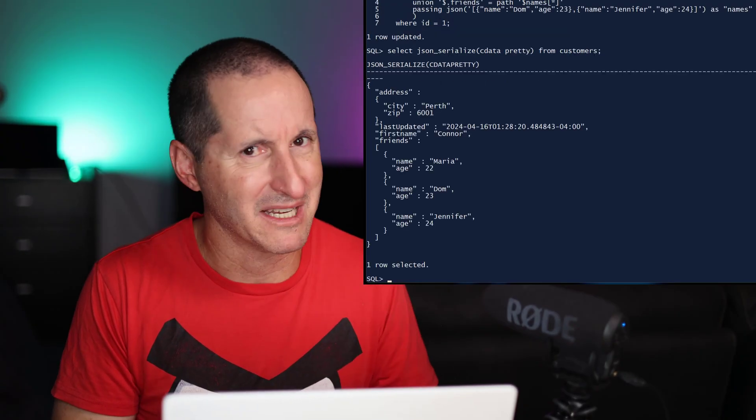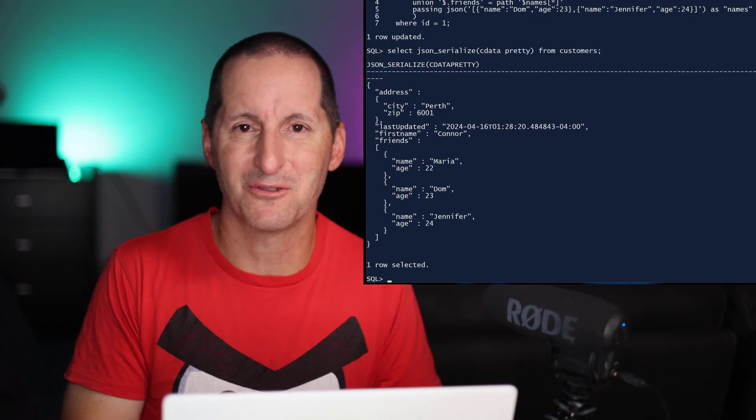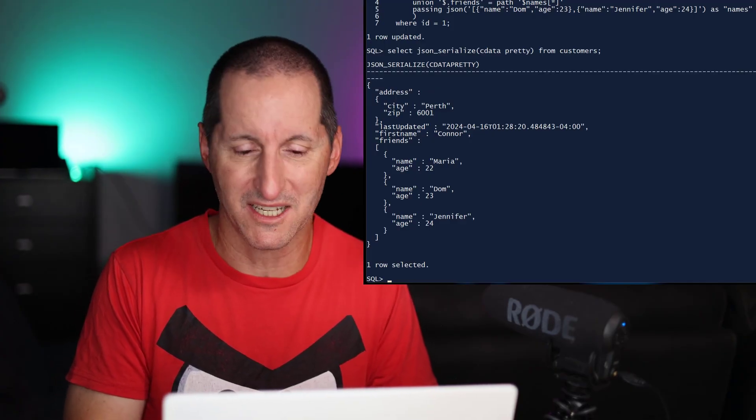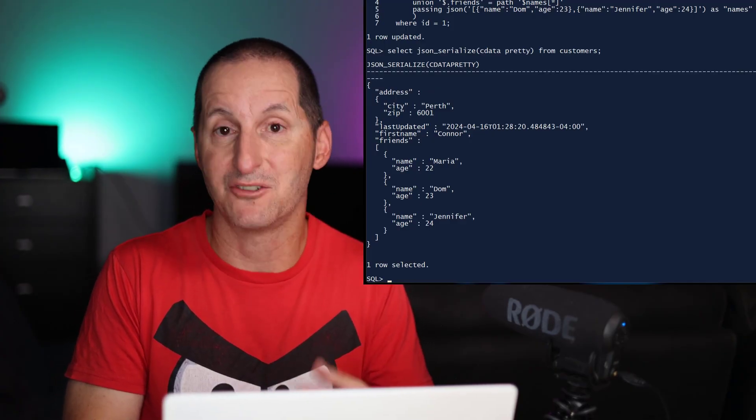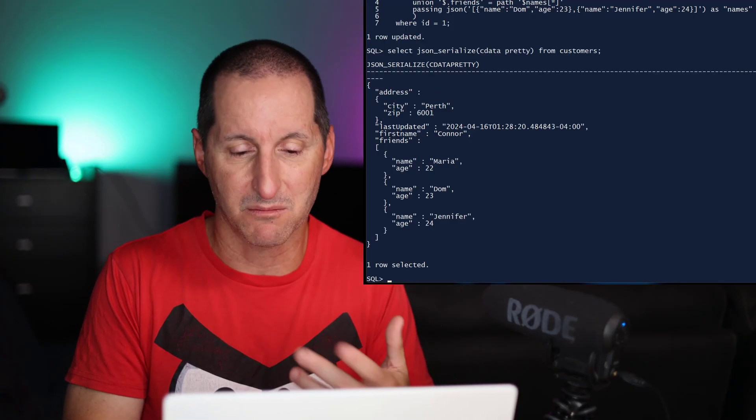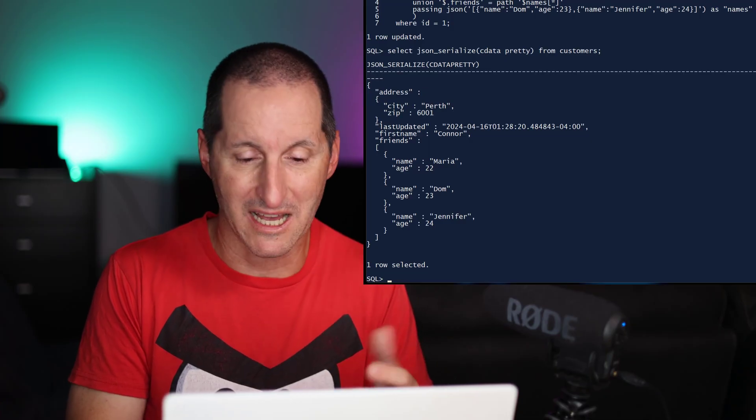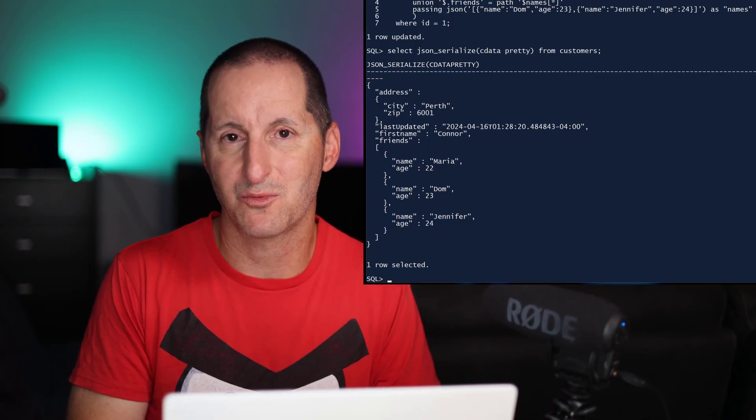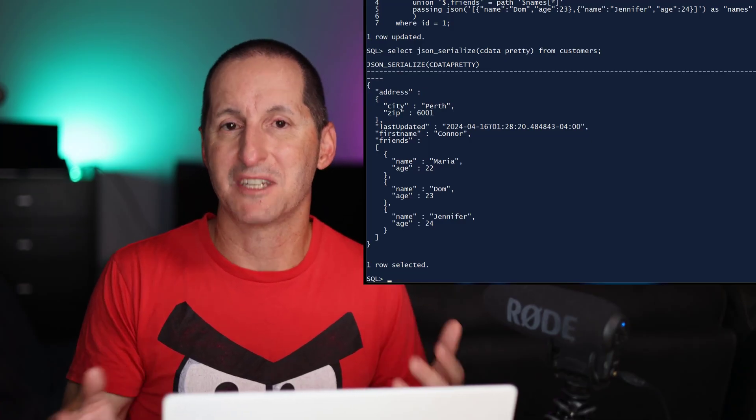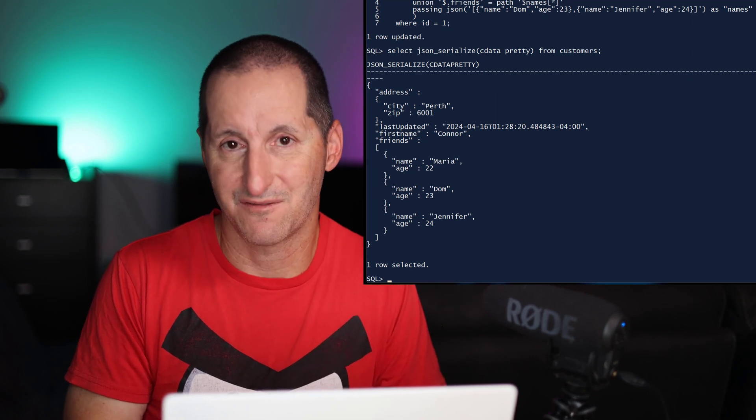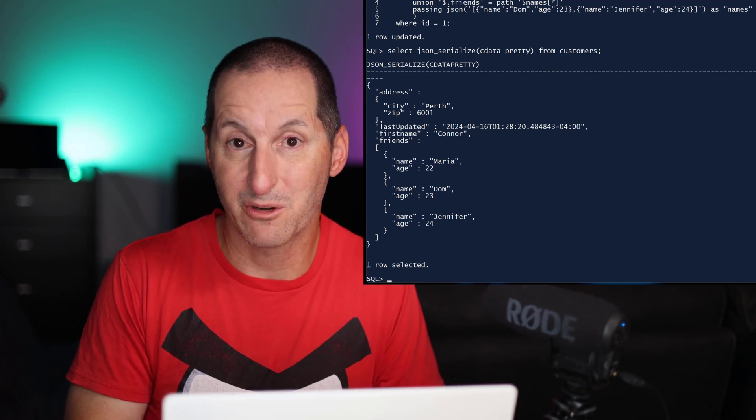and anyone knows from relational databases that union removes the duplicates, I've now got just the three entries, Maria, DOM, it wasn't duplicated, and Jennifer as well. So I'm using a bit of set theory now to do some JSON facilities.